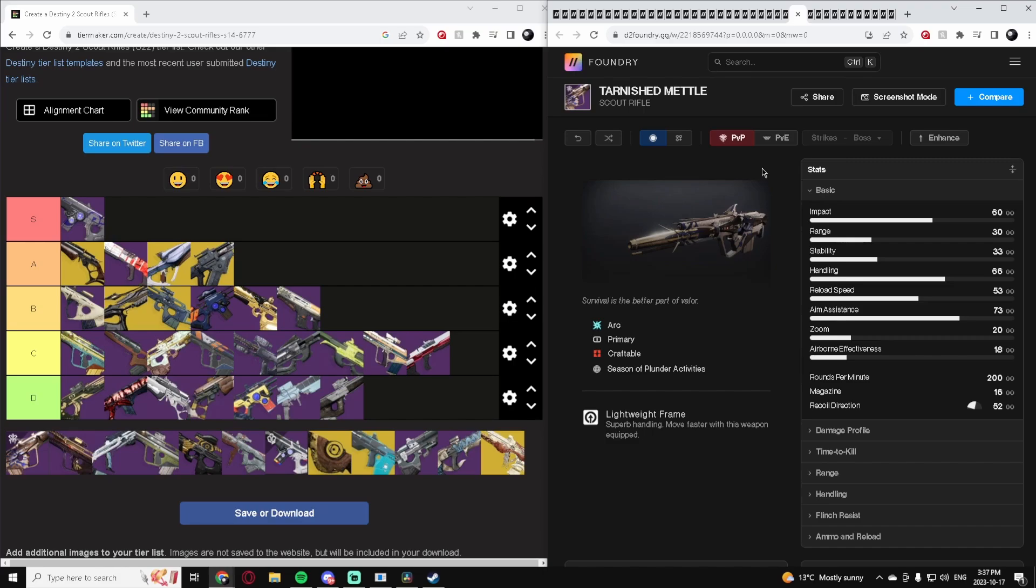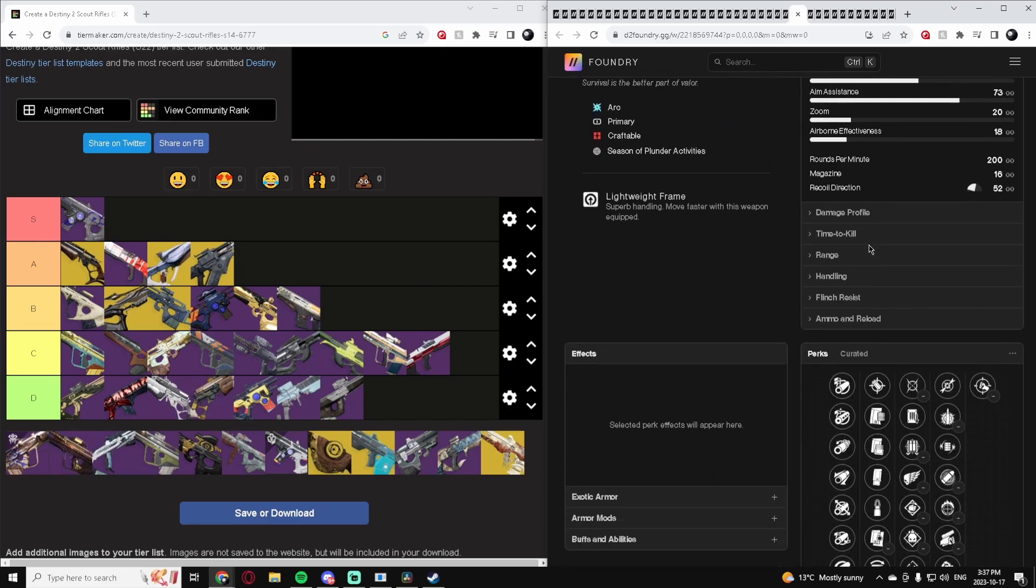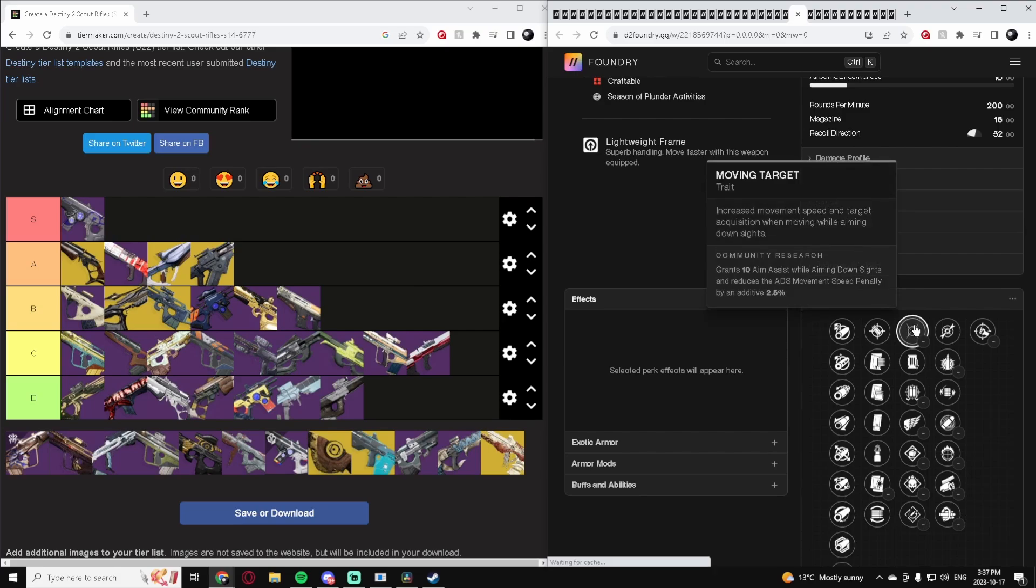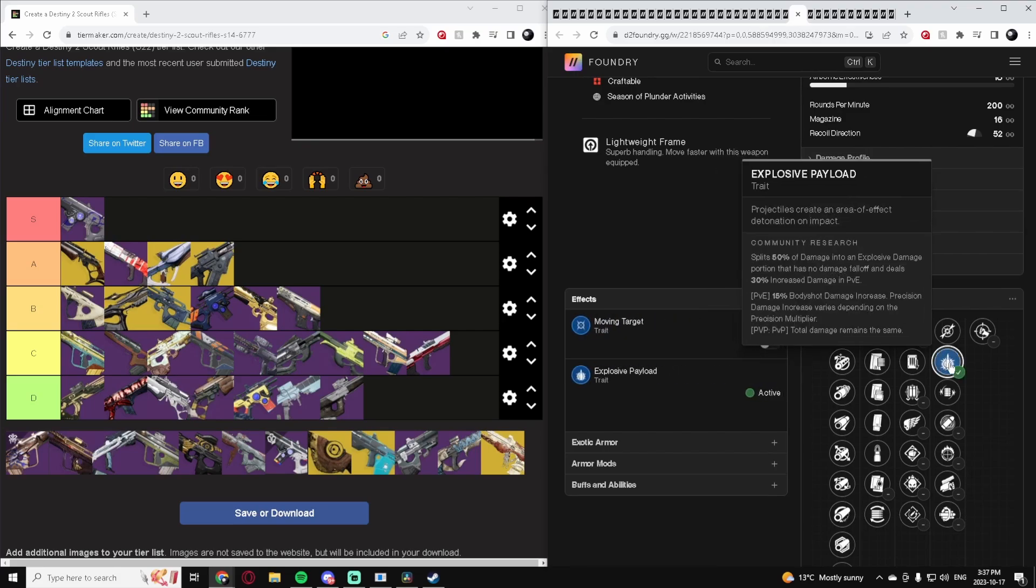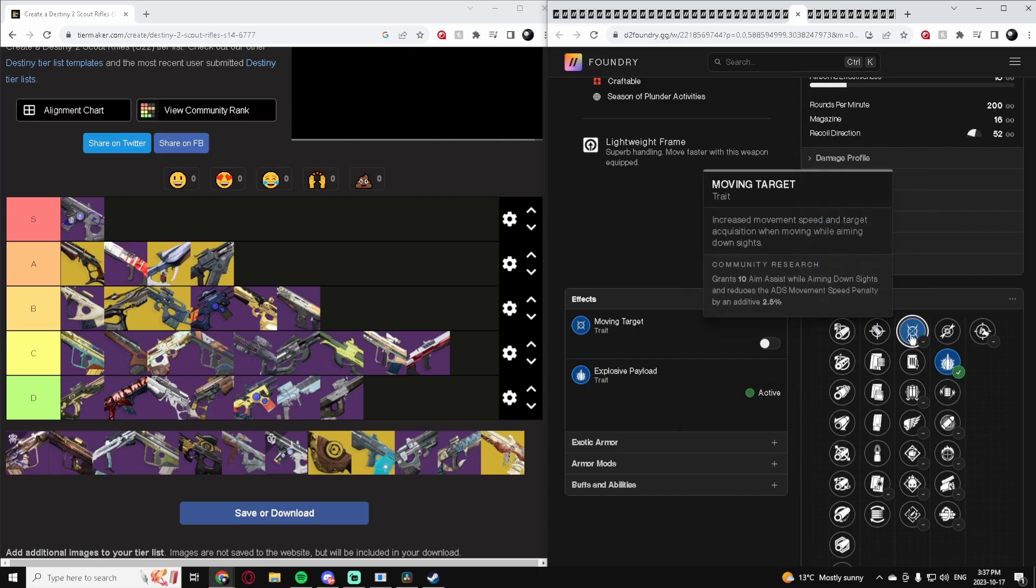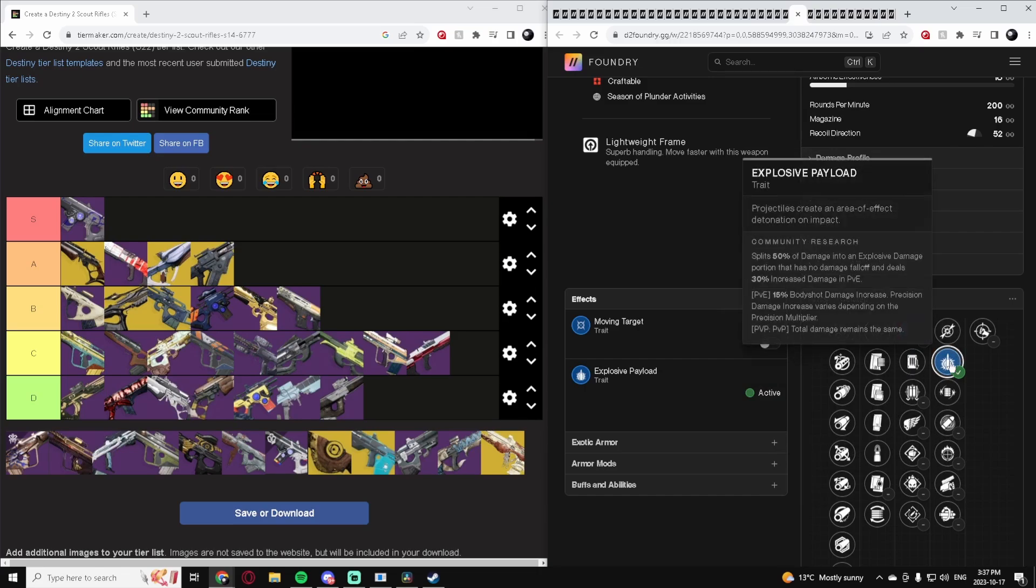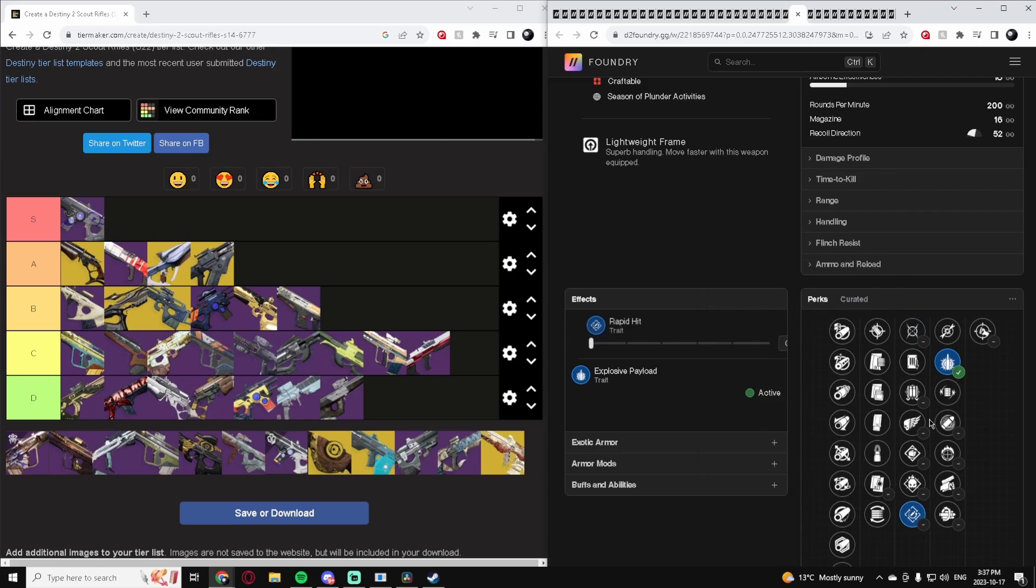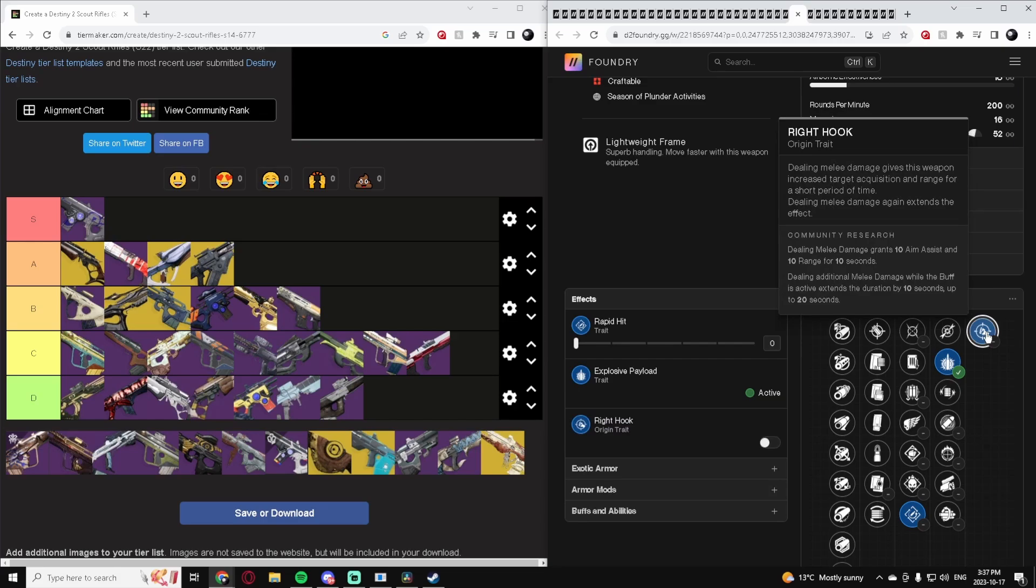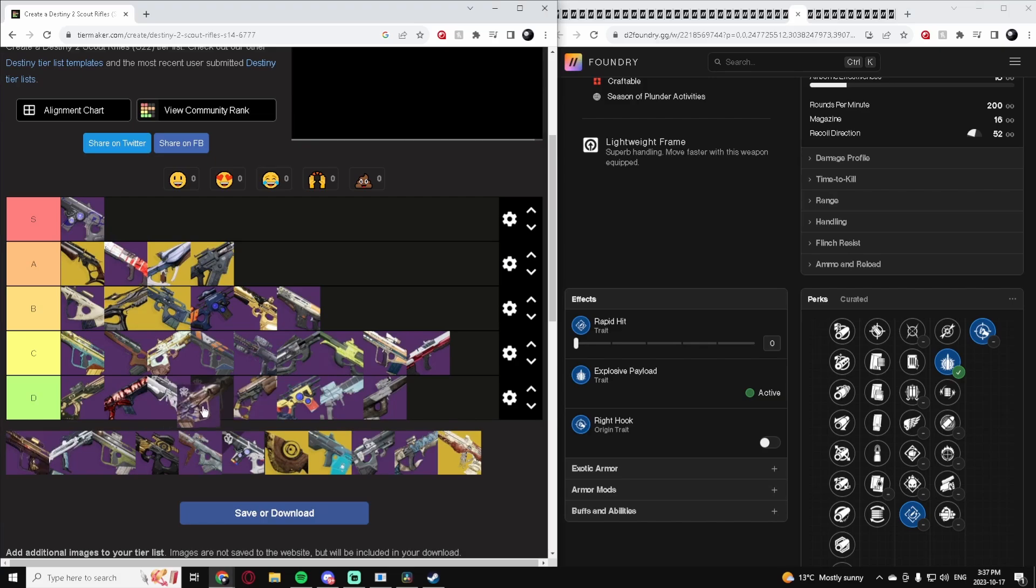Tarnished Mettle. This is a 200 rate of fire. It has Moving Target, Explosive. You'd probably just want to use Explosive in this spot, and then Moving Target or Rapid Hit, whatever one you prefer. It's an okay Scout Rifle. The origin trait really doesn't matter too much because you shouldn't be really getting too many melee kills with a Scout Rifle. But it's an okay Scout Rifle, it can do the job. I'll put it low B tier.